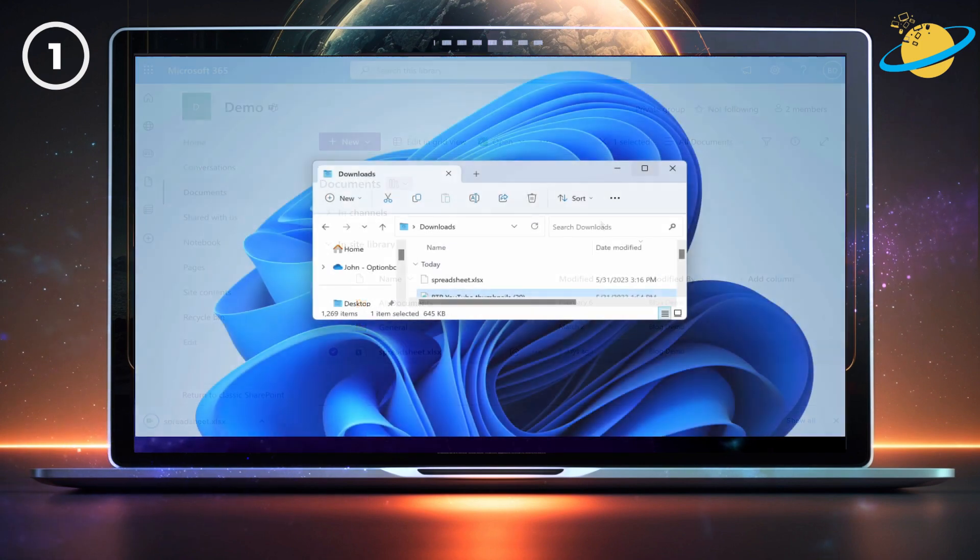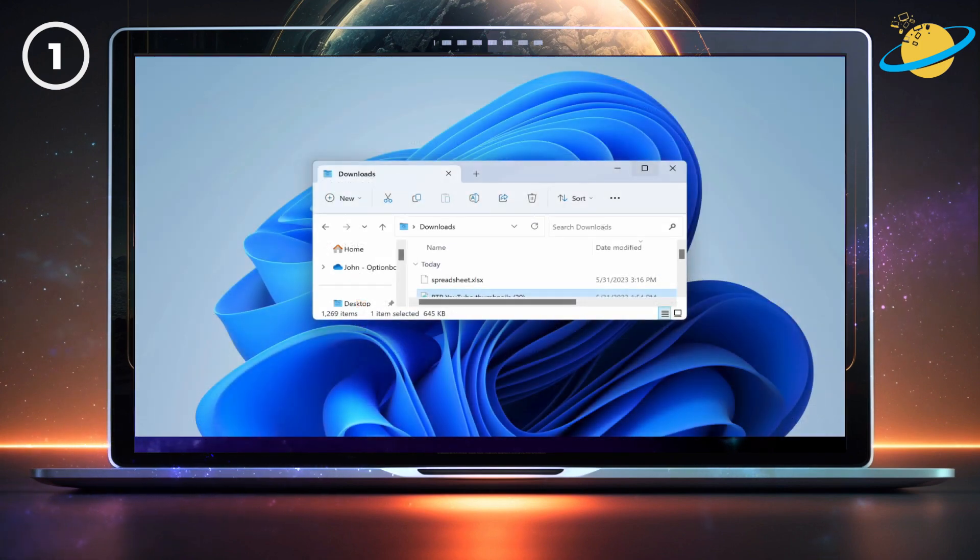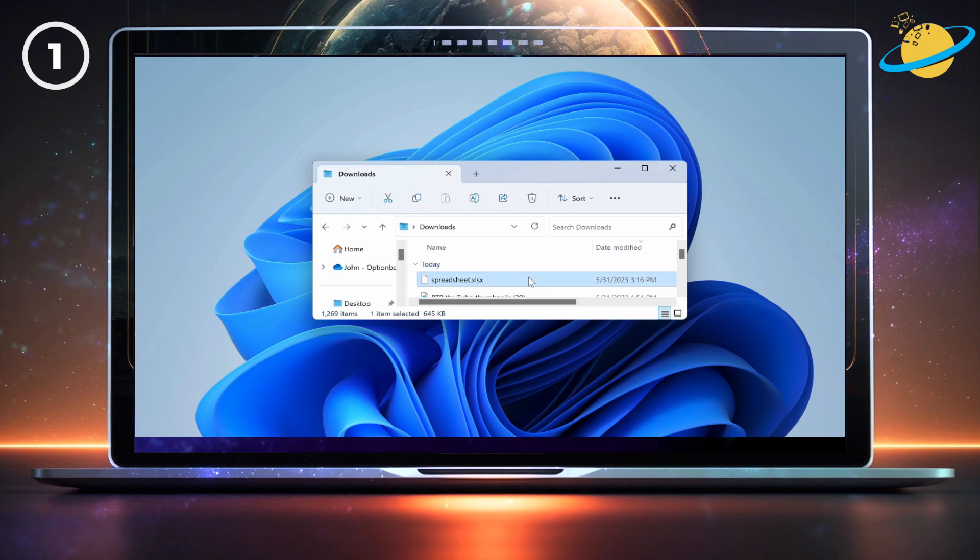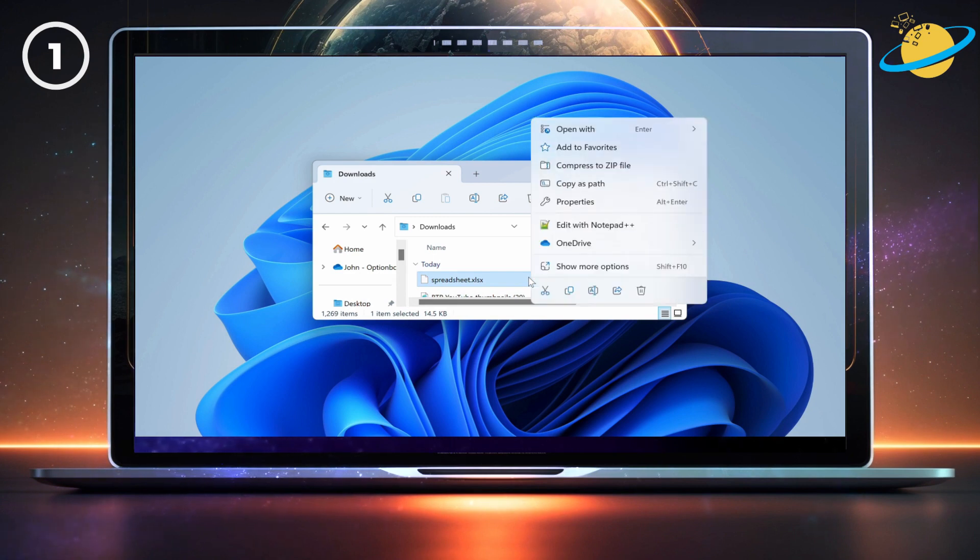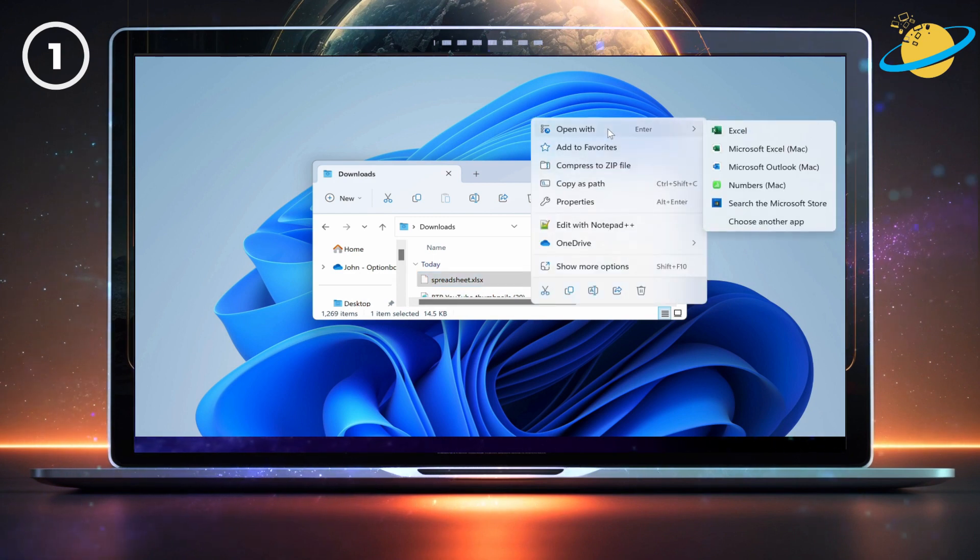Once the file has downloaded, open Finder or File Explorer. Locate the downloaded file, right-click it, then select Open with from the pop-up.